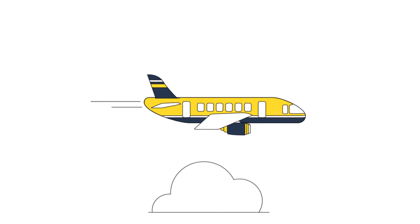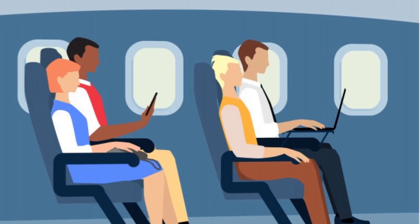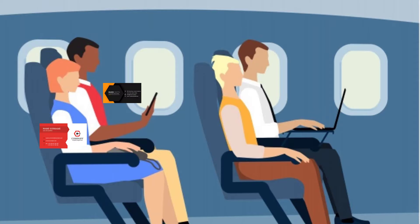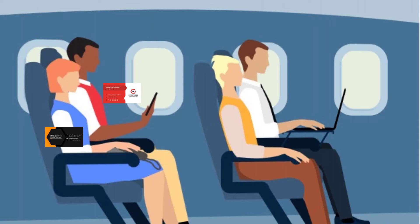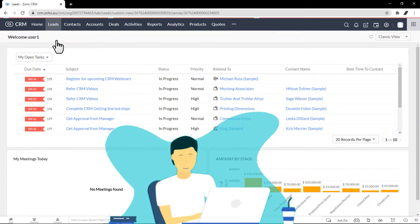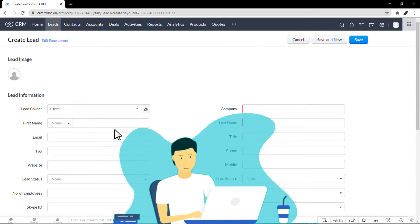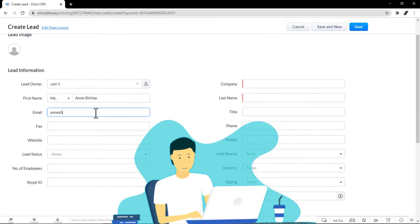For instance, while traveling, you met a person who showed some interest in your product or service. You exchanged business cards and assured them that you would contact him or her again with more details about the product or your service. The next day, you create a lead manually with the available details and contact the person.